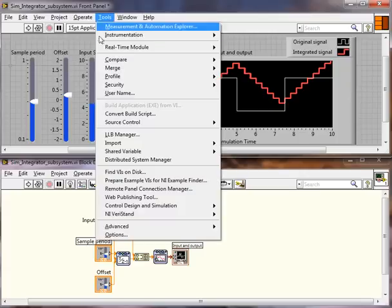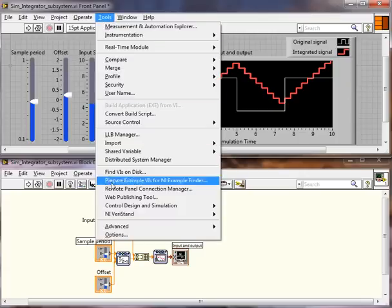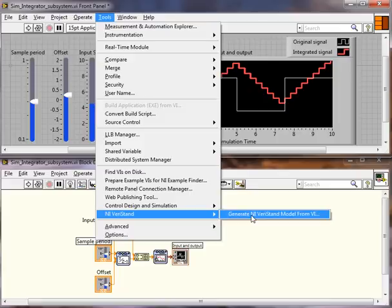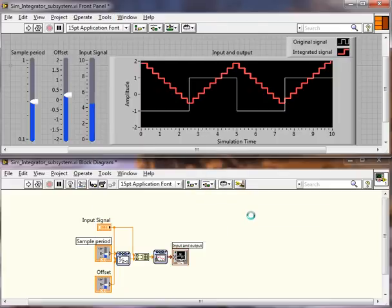So we'll go to Tools, NI VeriStand, Generate NI VeriStand Model from VI. Click OK.